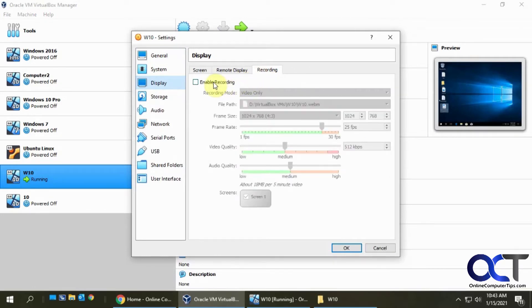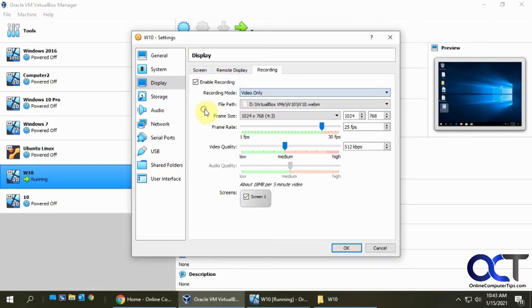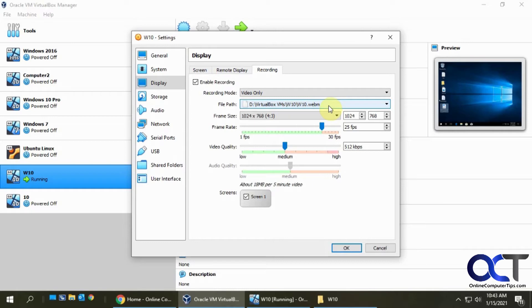If you click the enable recording, you could actually change them. You could decide if you want to do video only, or video and audio, or audio only. And then the path where it's going to put the file is going to be the same location as your virtual machine files.